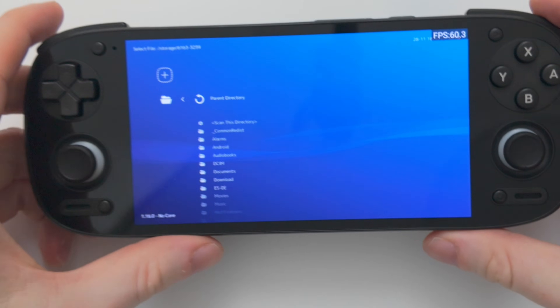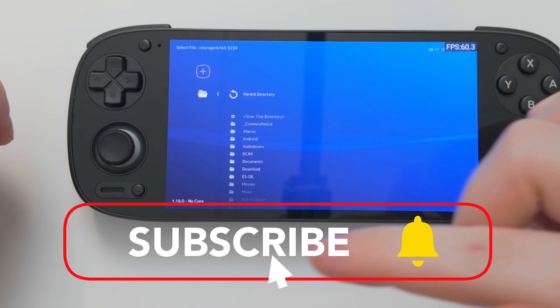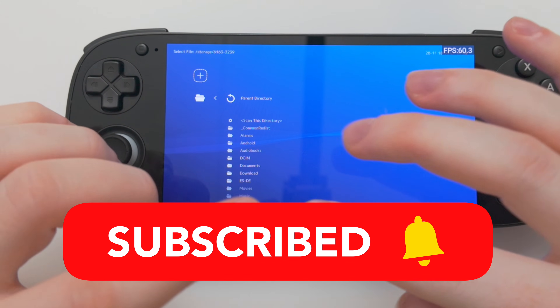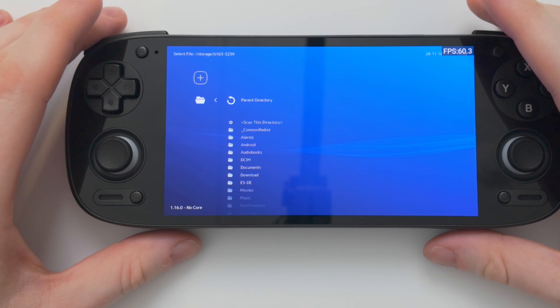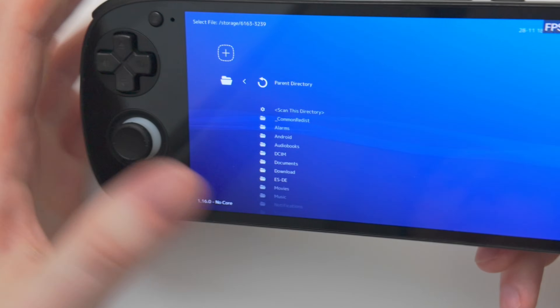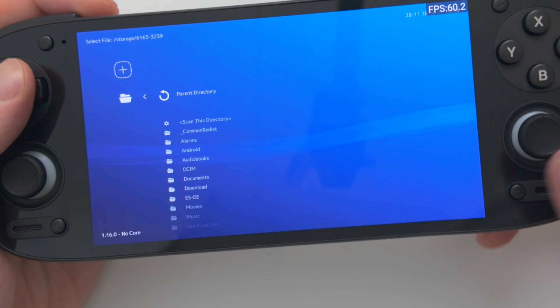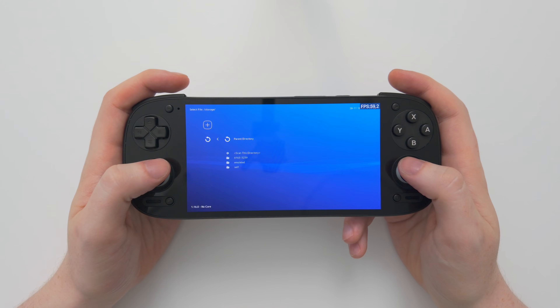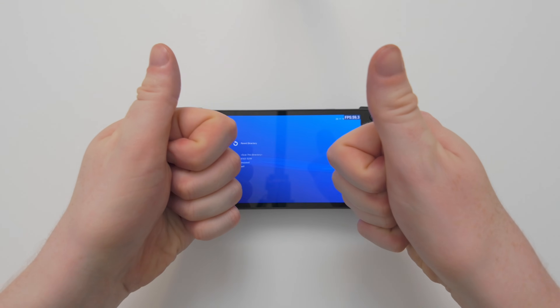Thank you for watching — I hope it was helpful. If it was, please give me a like and subscribe if you haven't already. Leave me a comment below and I'll see you again tomorrow for another video. And if you'd like to pick up the device I used in this video, the Retroid Pocket 5, you can go to the official Retroid website using the affiliate link in the description. Thank you very much for watching everyone — bye!